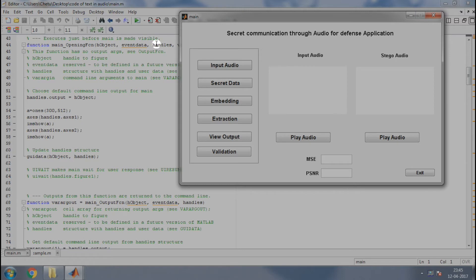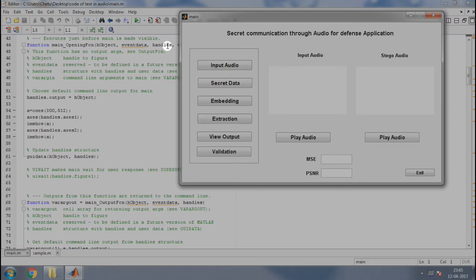Before explaining the meaning of these lines, let me tell you what are handles. Handles is a data structure that stores the variable data of the GUI objects. You will need handles to get and set the data into your GUI objects.